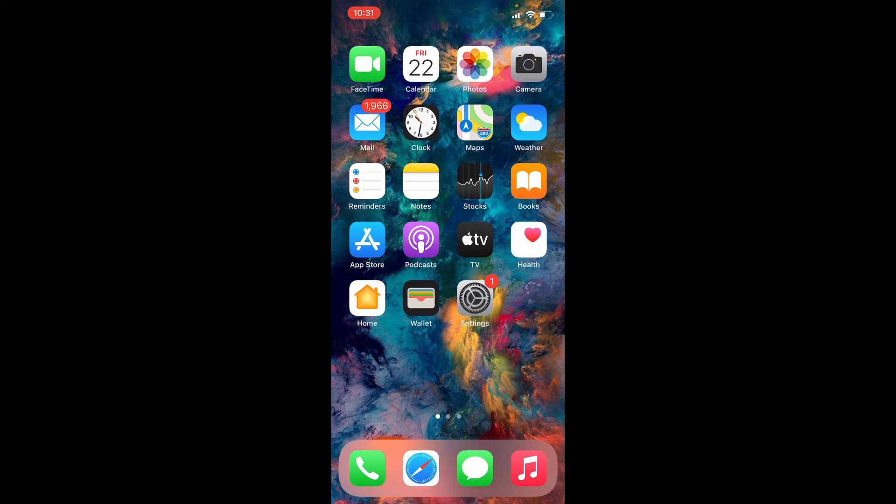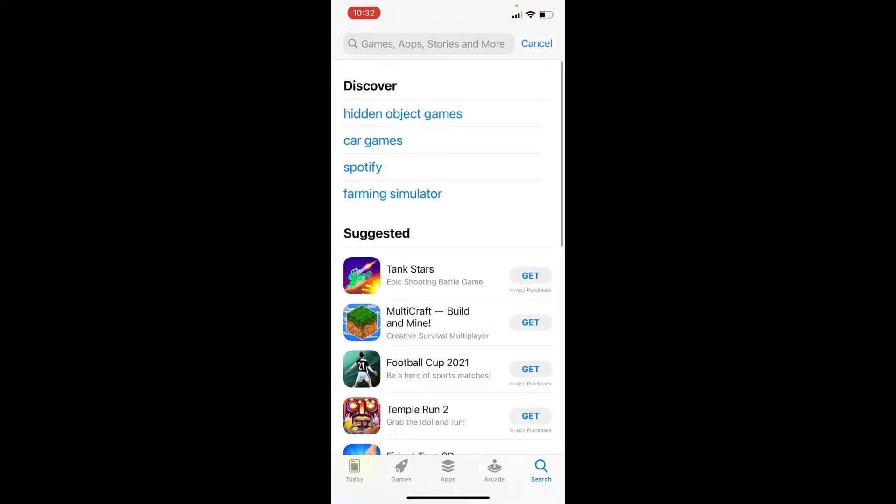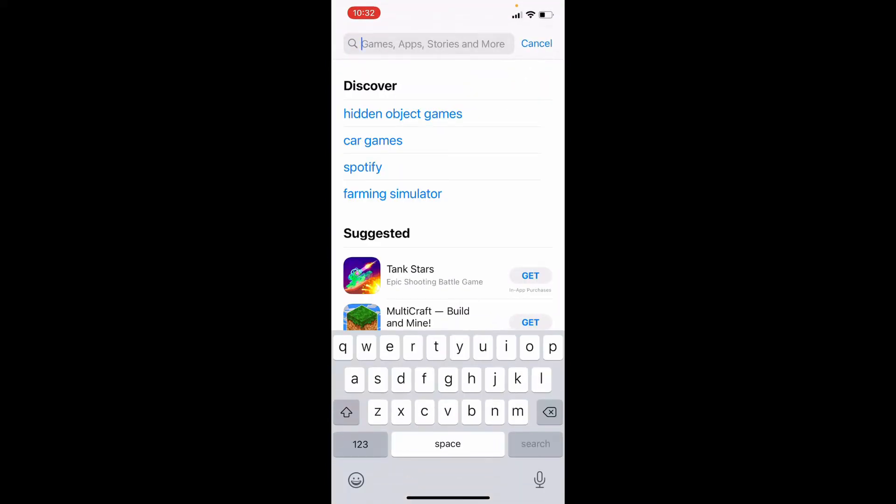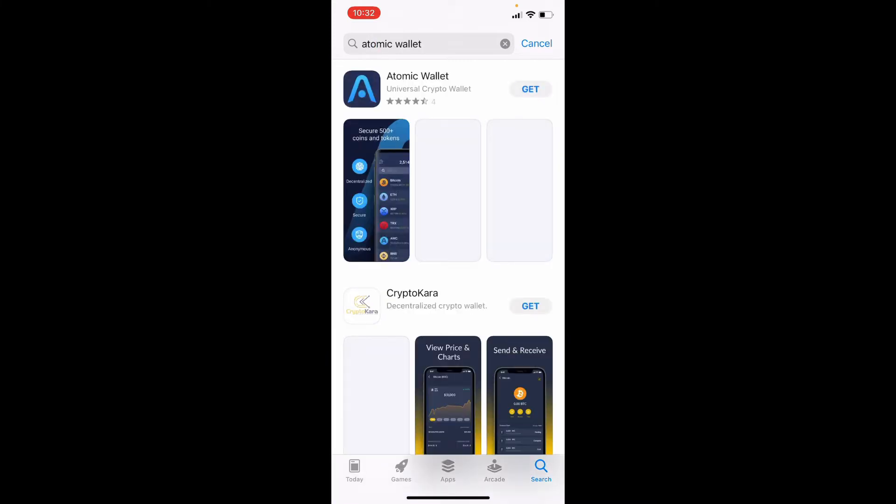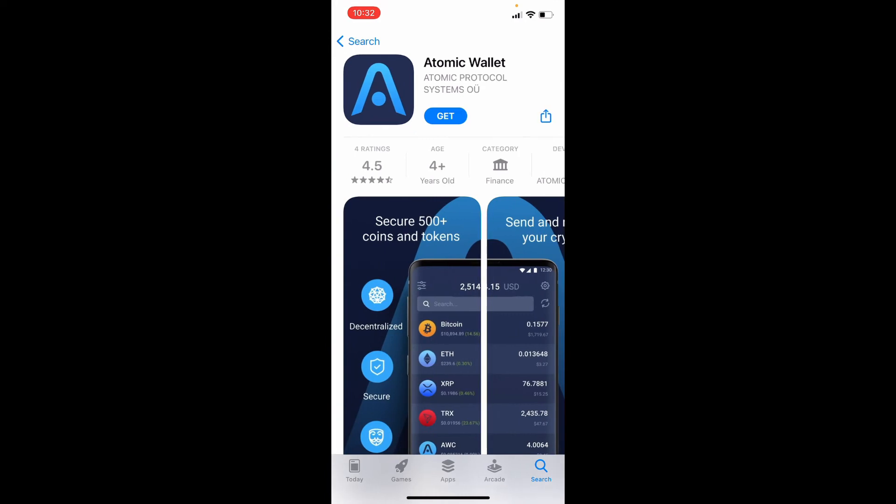Open up your App Store from your app drawer. In the search box at the top, type in Atomic Wallet and make your search. In the search result, you'll be able to see the application displayed.